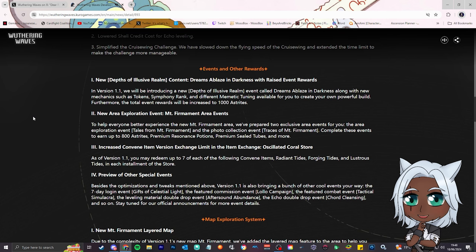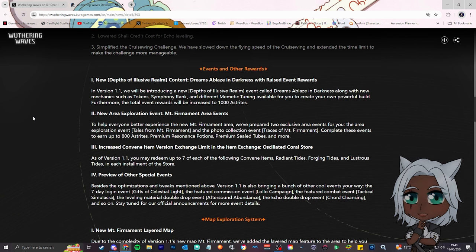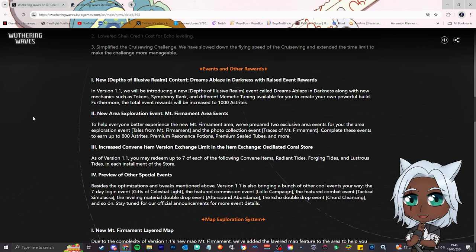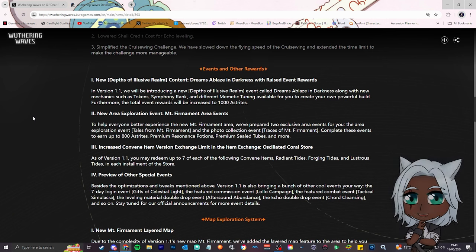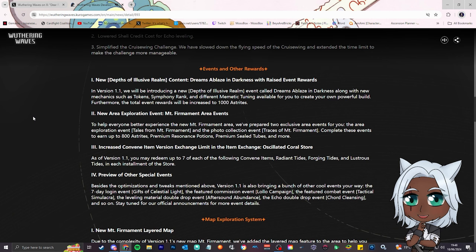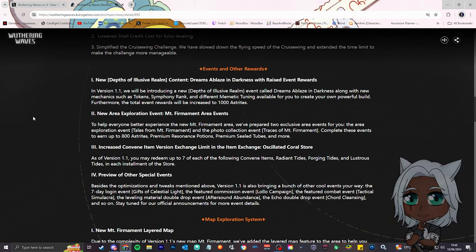Number three, increased convene item version exchange limit in the item exchange oscillate, the cashback store. When you do pulls, you get cashback and gems, right? As of version 1.1, you may redeem up to seven of each. They're putting it up by one, I ain't mad at that, because there's six at the moment. Especially since they separated the weapon one too, which is dumb. And everyone's getting Holin Yin-Lin, so I'm pretty sure we've all got a bunch of those gems just sitting there.